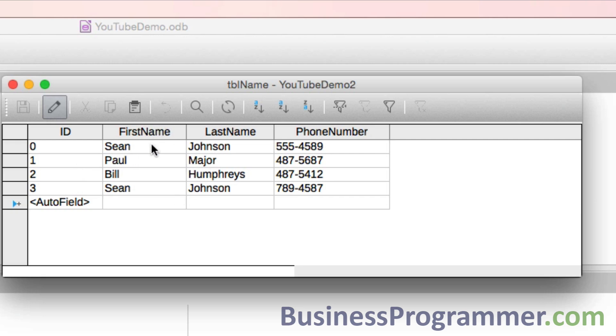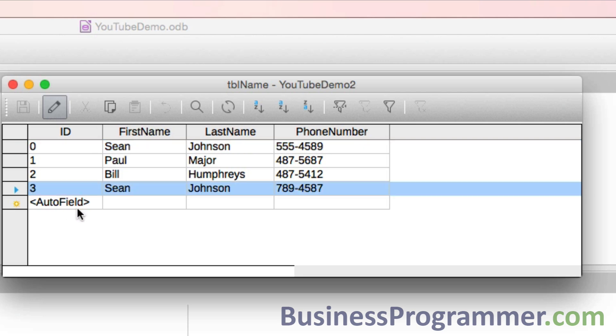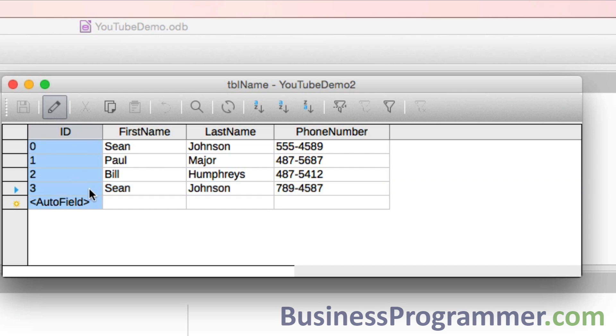Whereas when you use the ID, this is the gold standard to identify records. So Sean Johnson here will always be record zero and Sean Johnson here will always be record three. And when you're joining tables together and doing advanced queries, it's always the ID that makes the difference between having well-run queries and not so much, and having powerful databases and not having powerful databases.